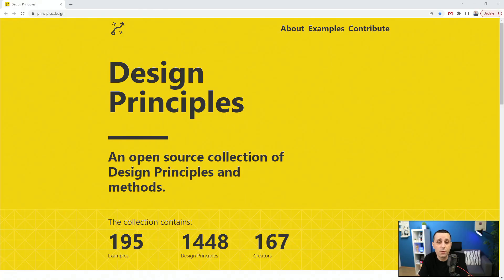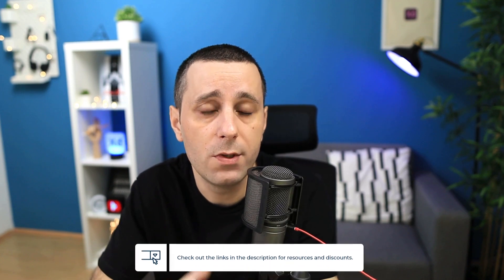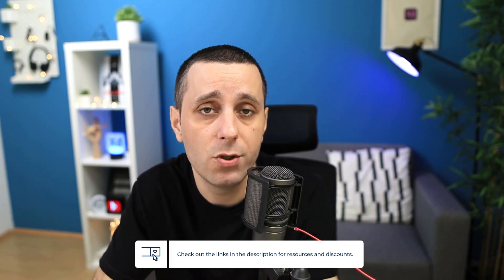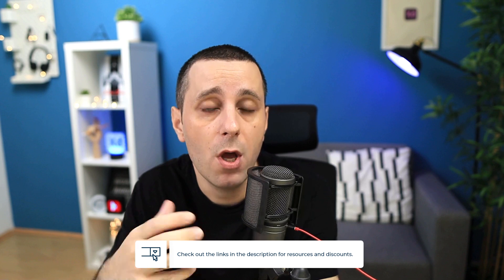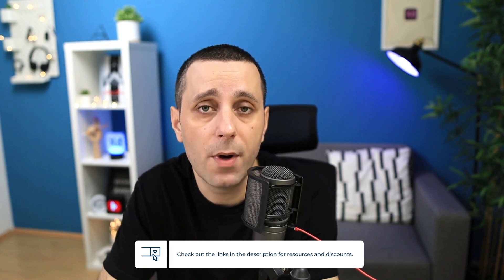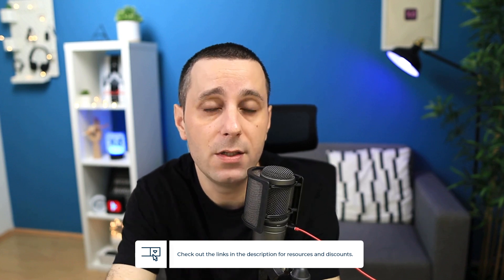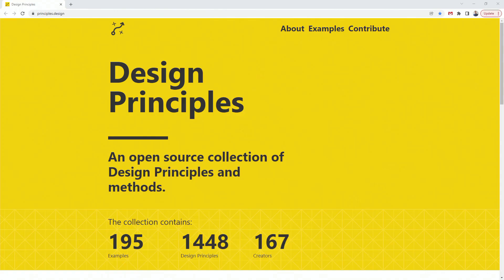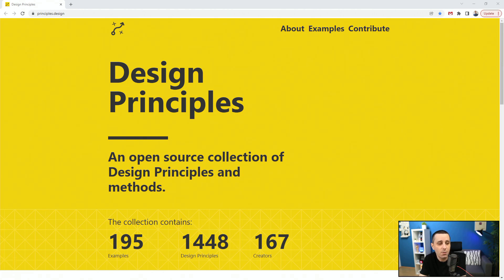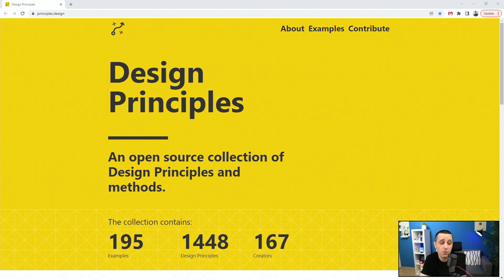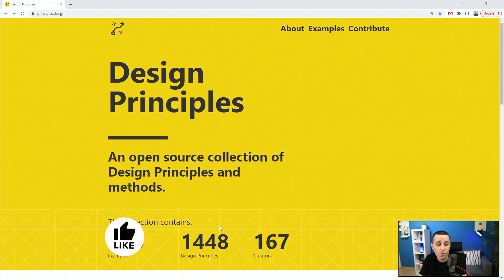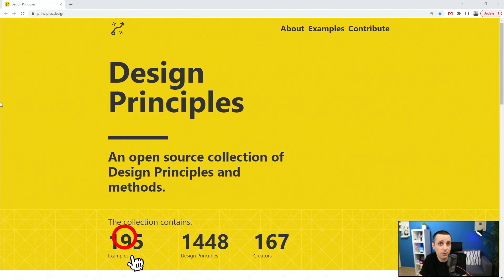So the first resource of the day is principles.design. Before we move on any further, links to all the resources I mentioned are going to be down in the description below. This website is great because it's an open source collection of design principles and methods, with over 195 examples and almost 1500 design principles from 167 different creators.